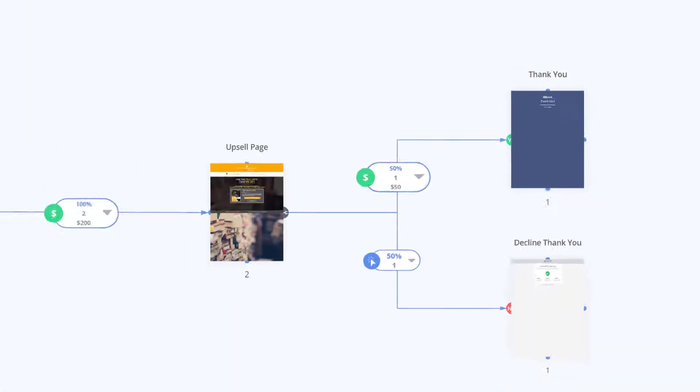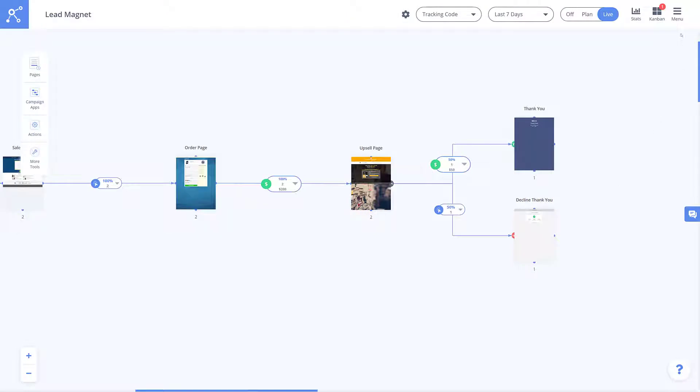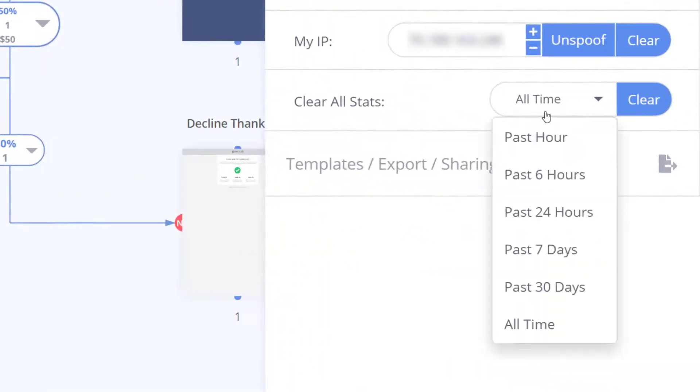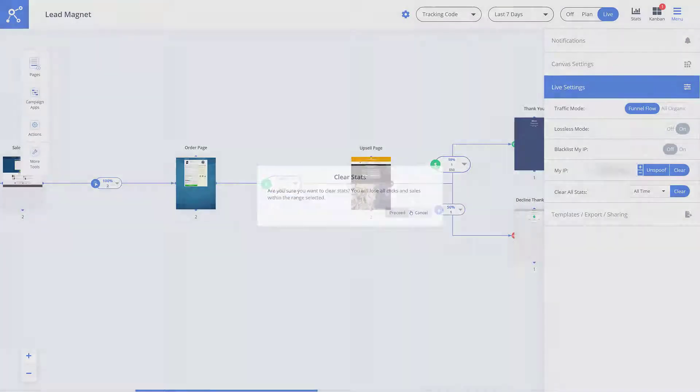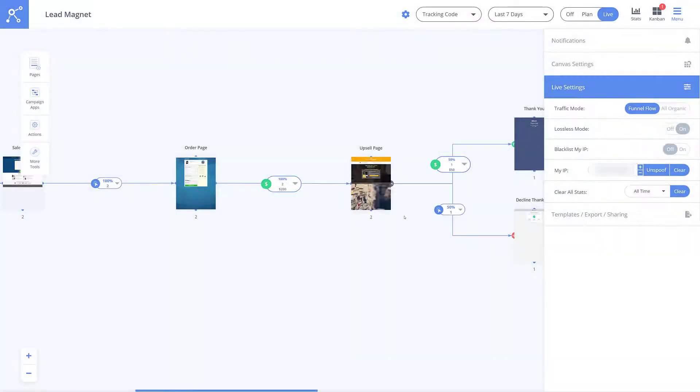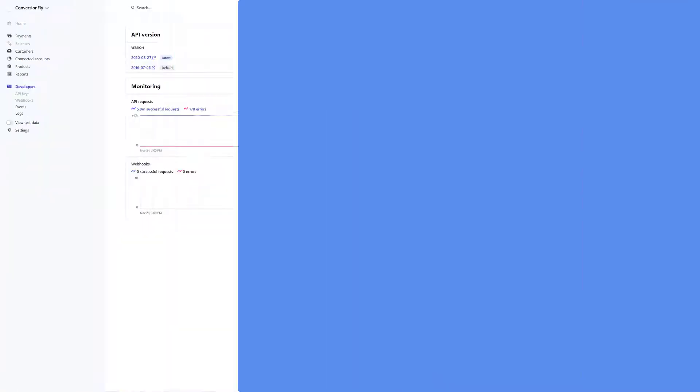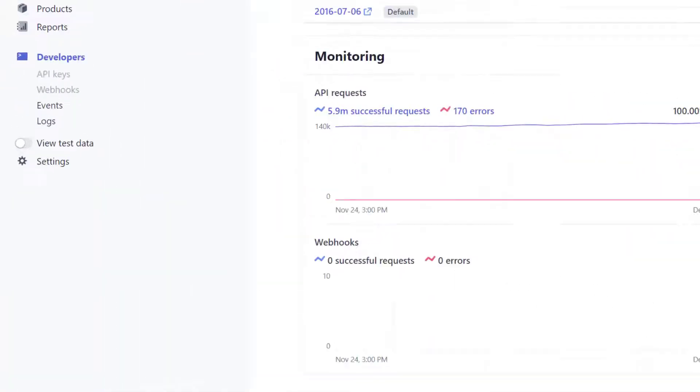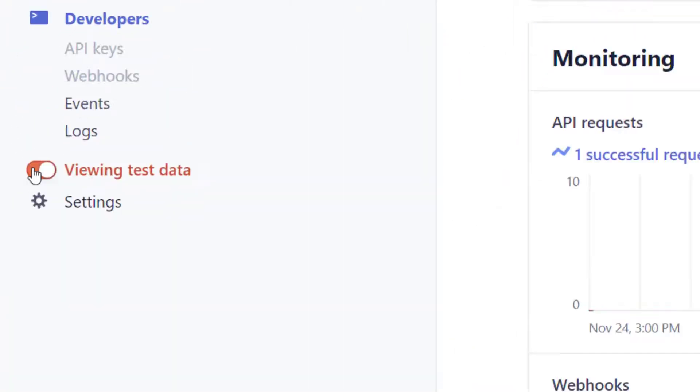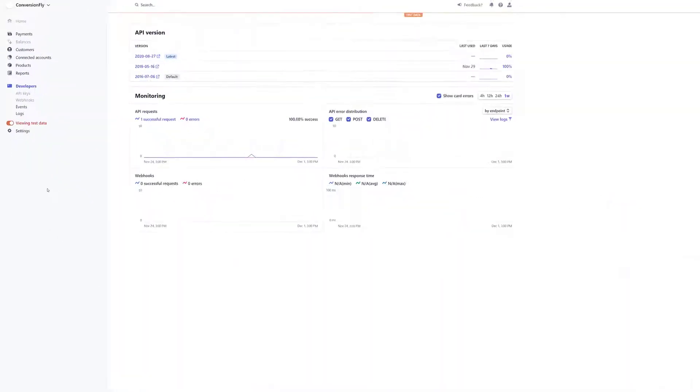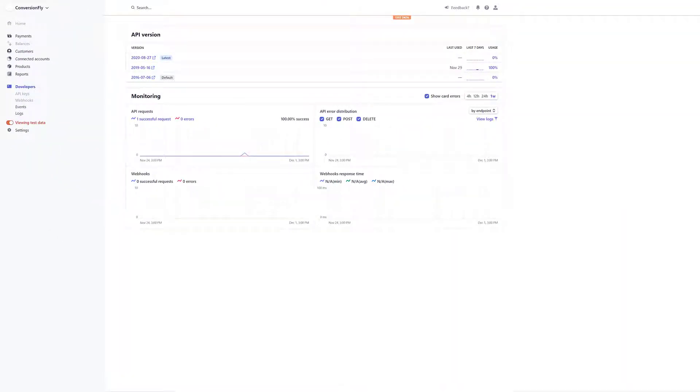And of course you can clear all of these test stats by clicking the button clear stats and selecting a time frame. For sales tracking you can have webhooks come in from the test versions of your payment processor API to make sure of your sales tracking from that end as well.